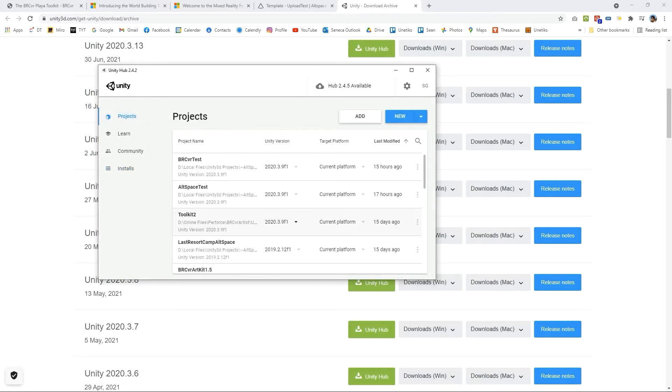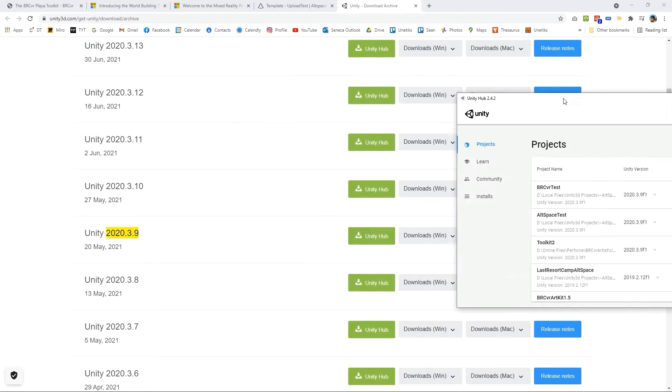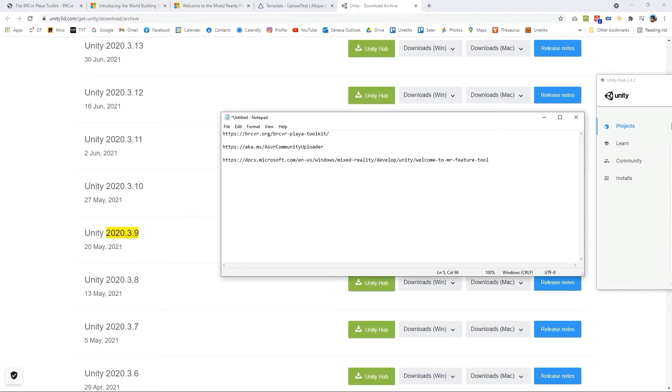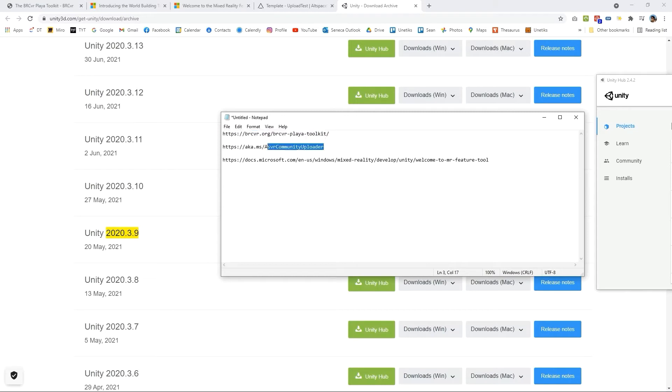Once you install the correct version of Unity there are a couple other things that you need to do. What I'll do here is I'll provide some links. One is download the package from brcvr.org and the next step would be to download the latest uploader.